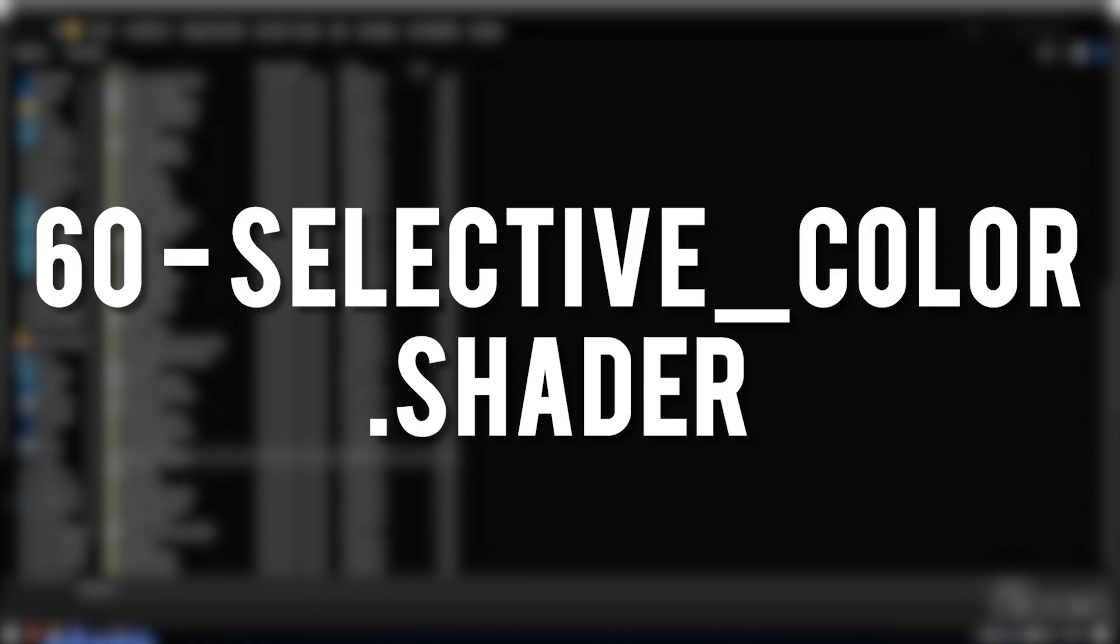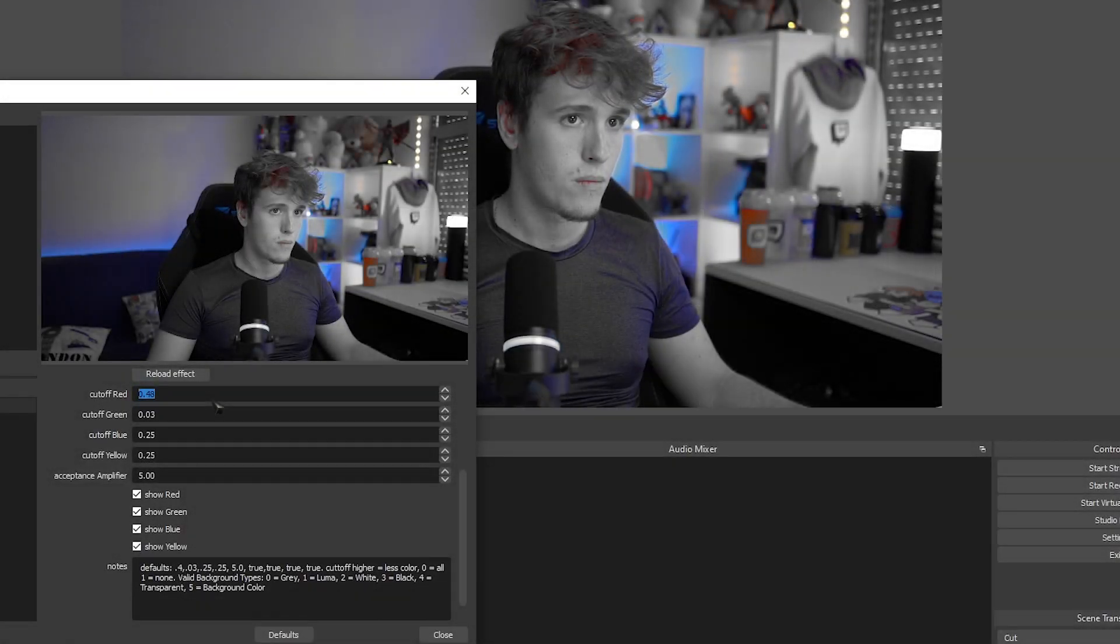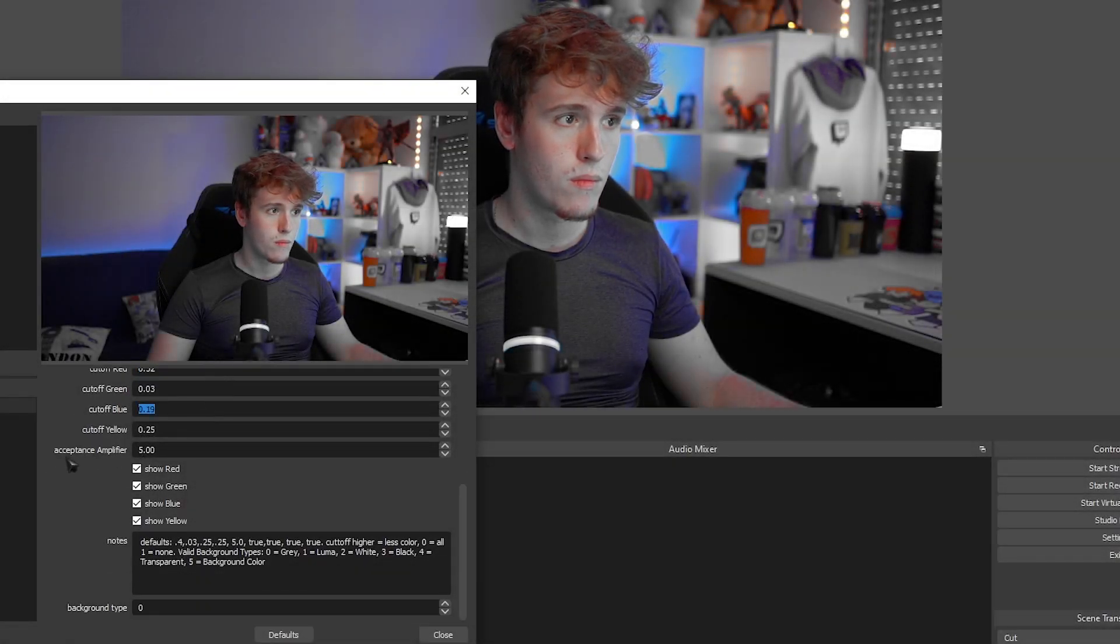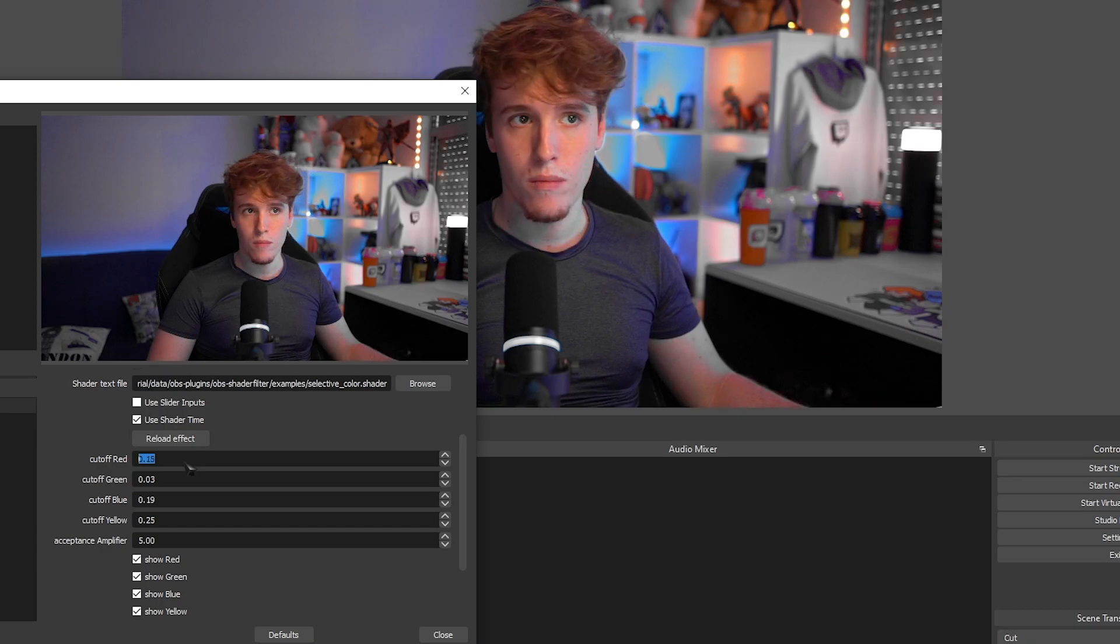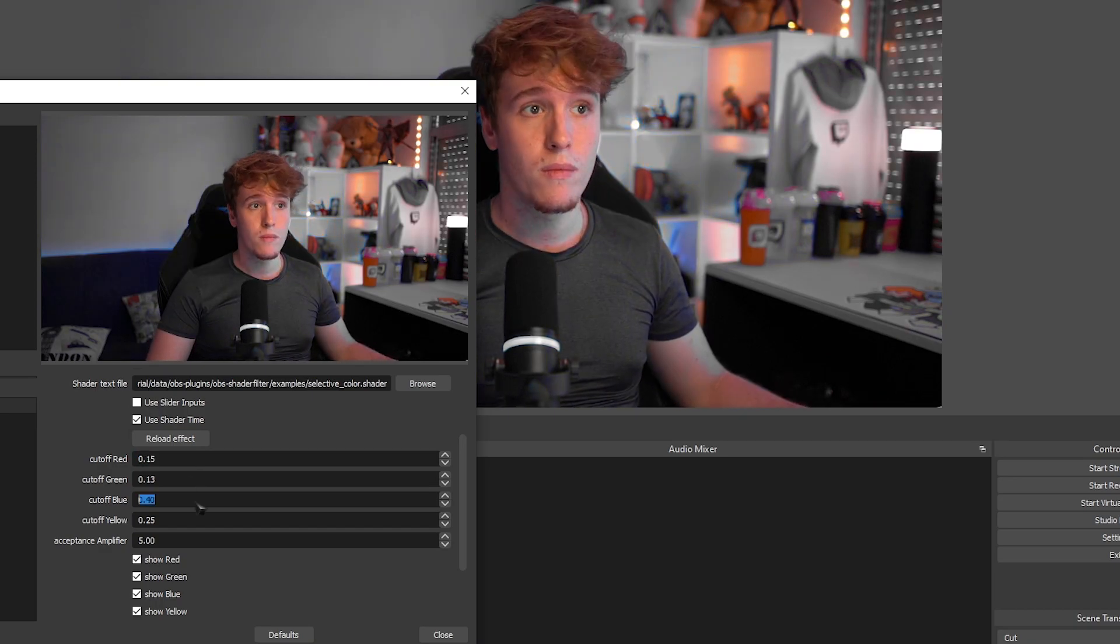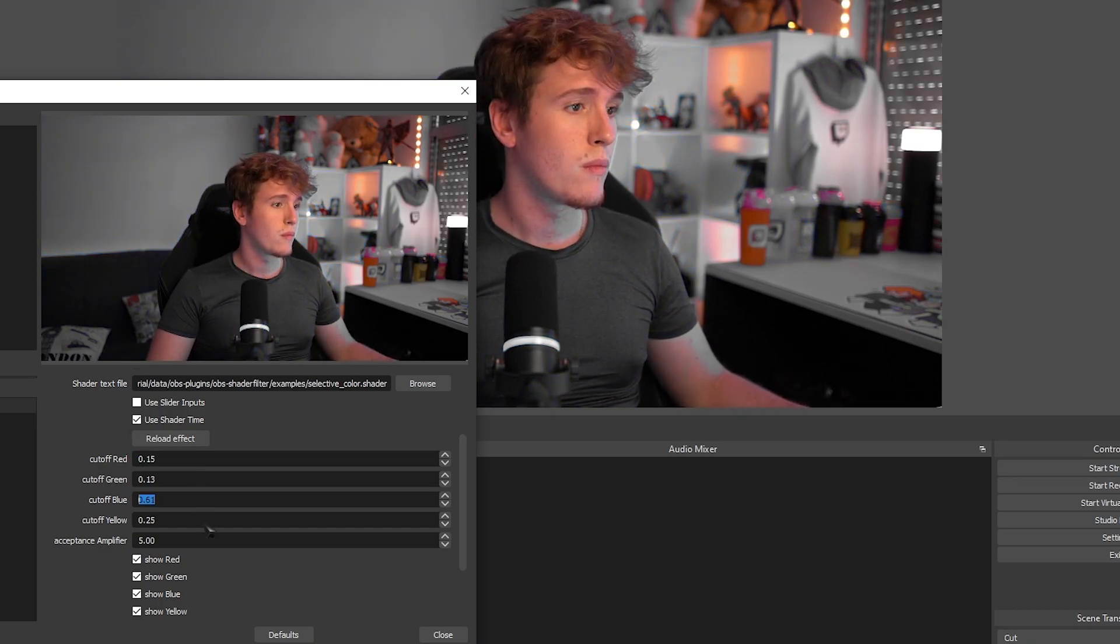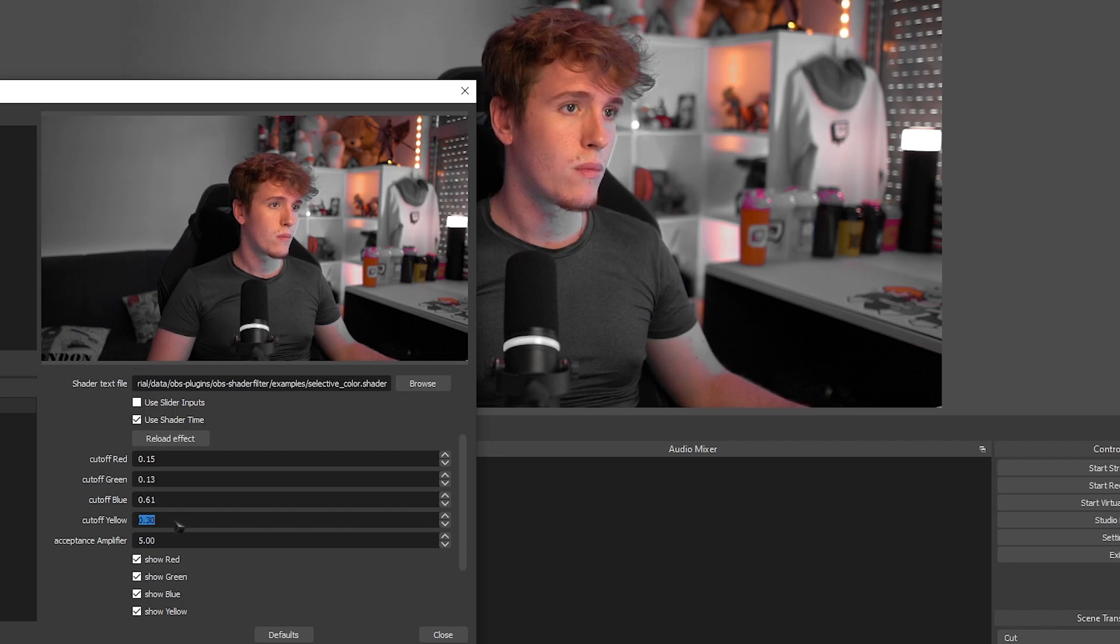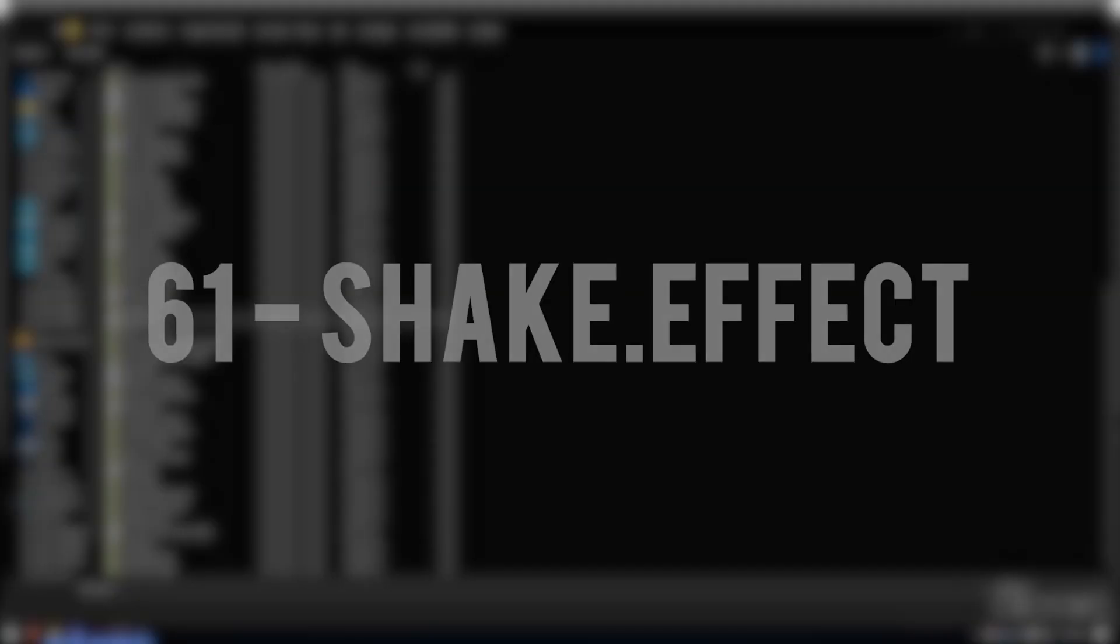Selective Color. I genuinely like this shader. It gives you the ability to remove specific colors from the source that it's implemented in. If you want to for example remove all the blues in the source or scene that it's in, you can do that and it's super super customizable.